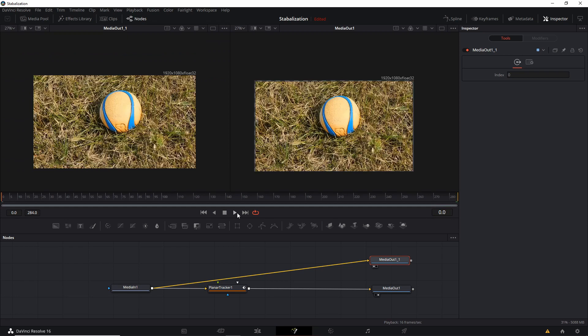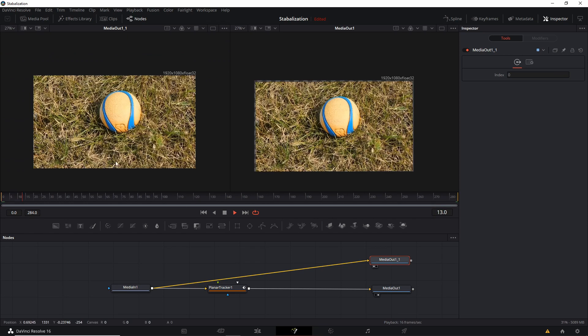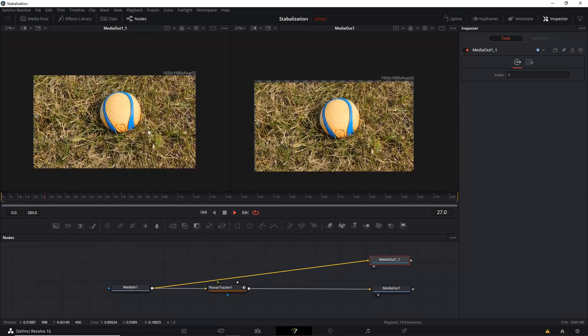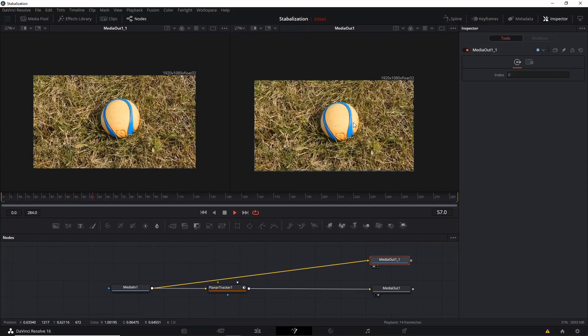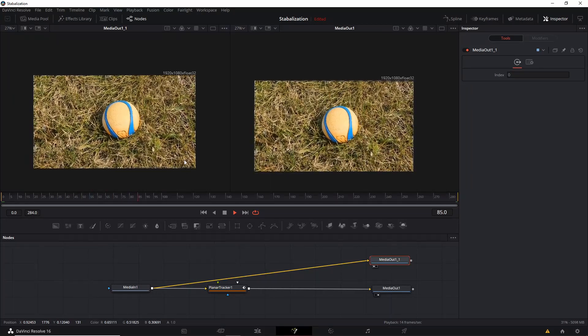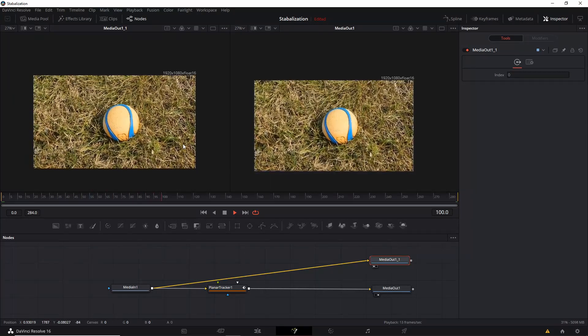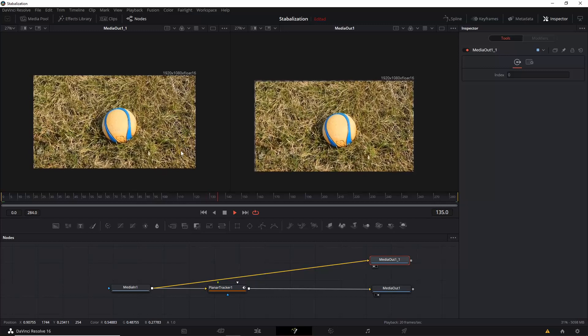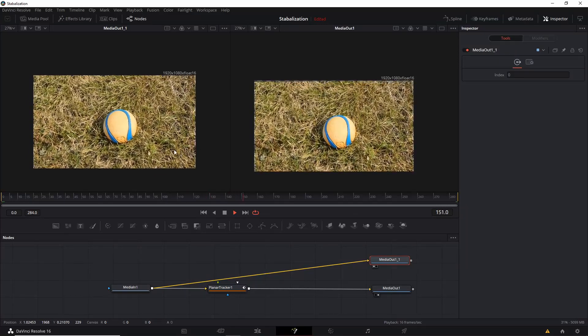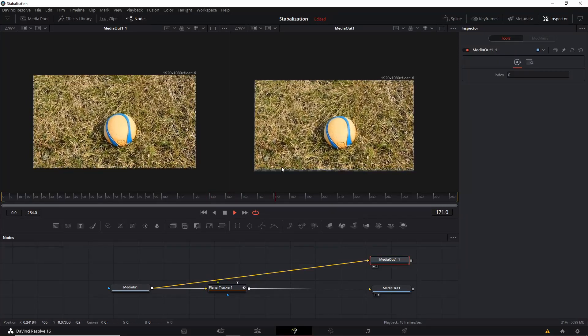So you can take one look at that as is with the original shot on the left and the stabilized shot on the right. So you should be able to see the jankiness in your original shot as long as it was there to begin with.